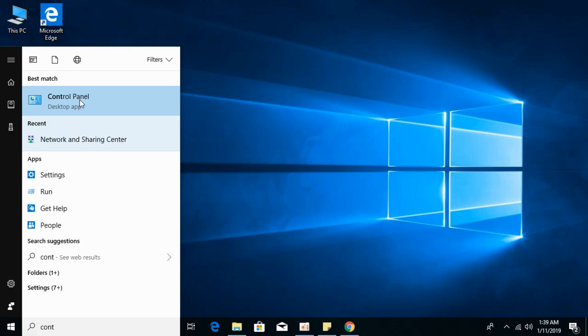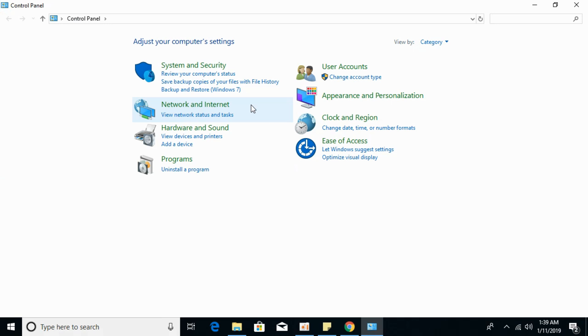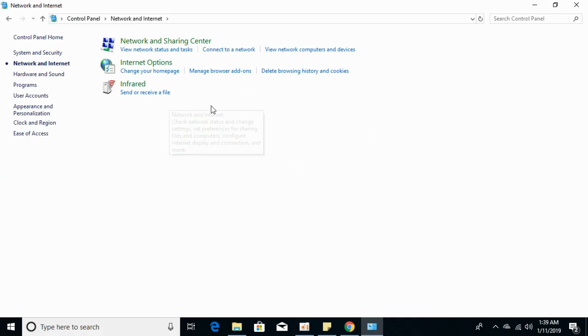Open Control Panel and click on Network and Internet.